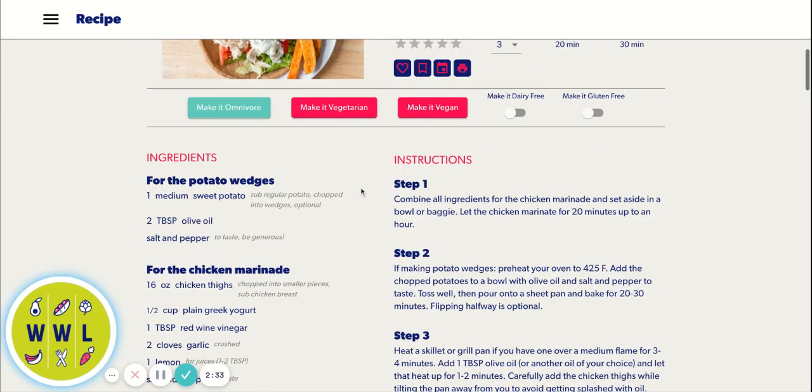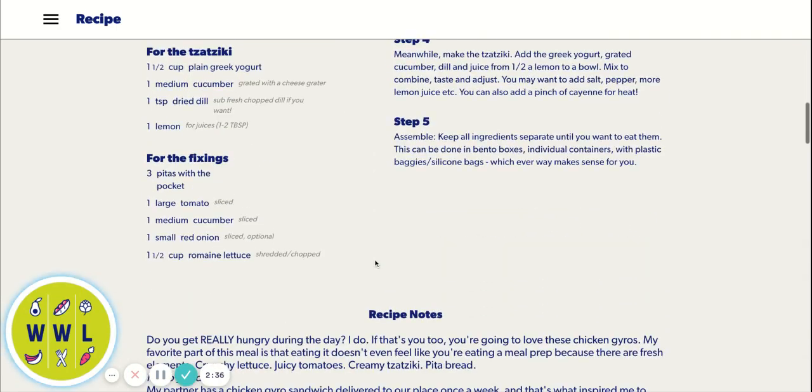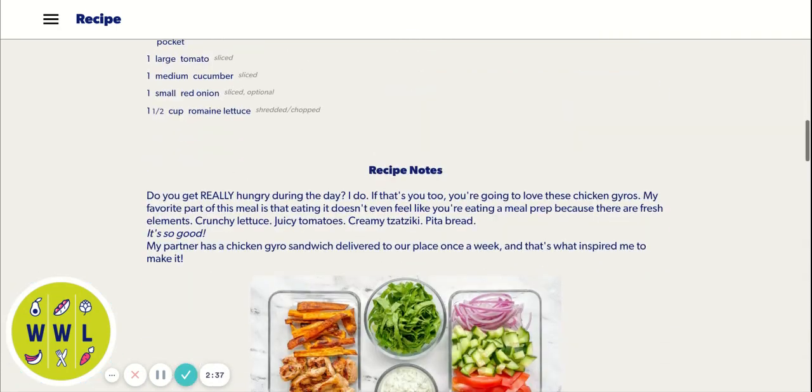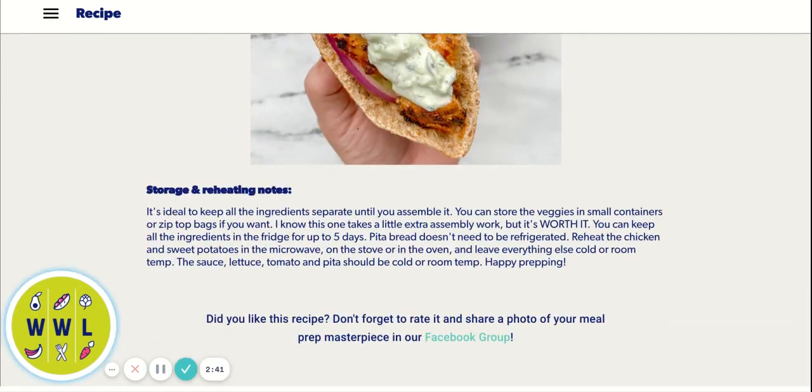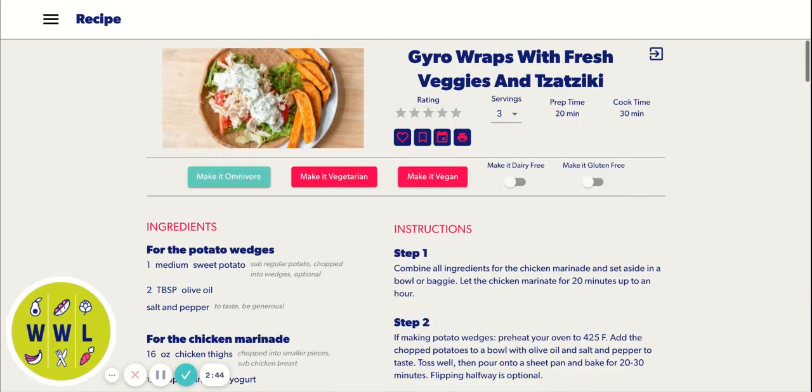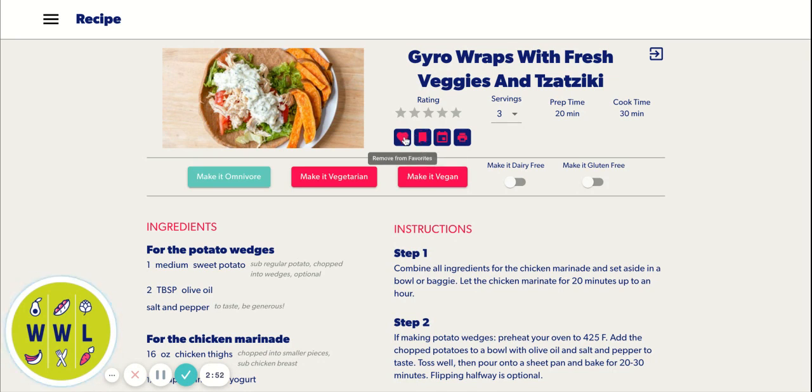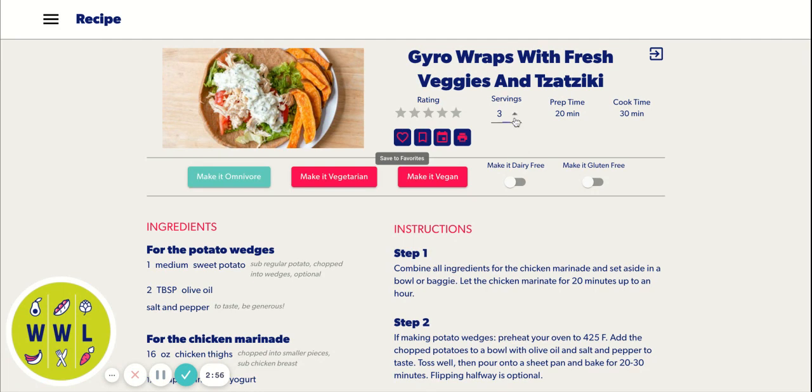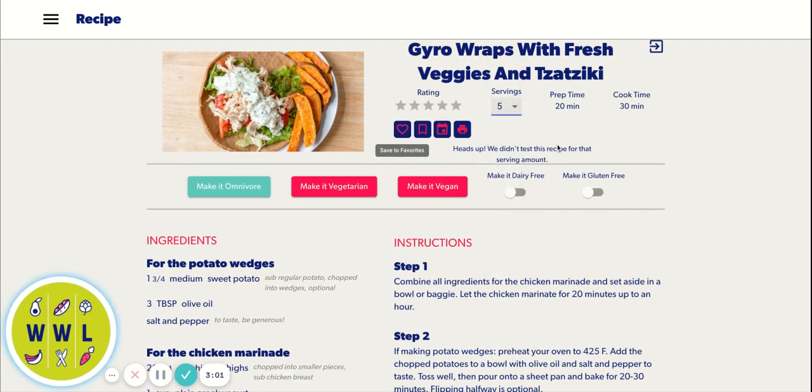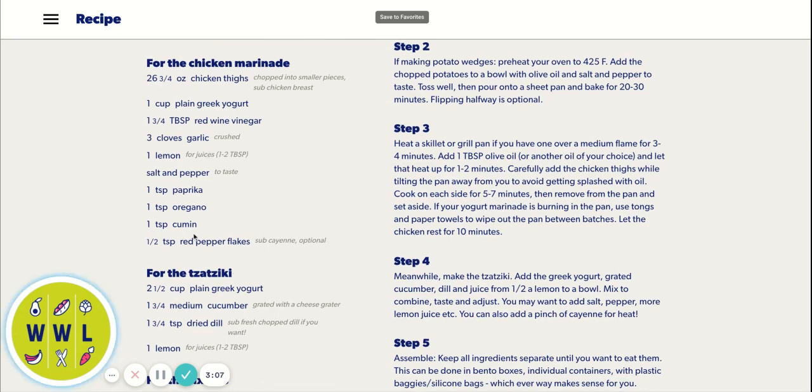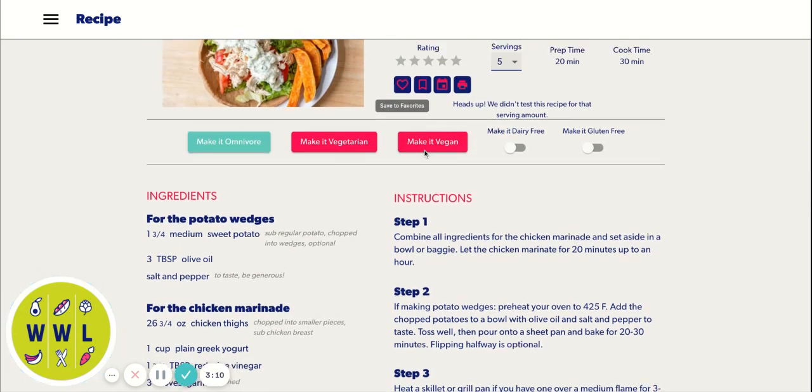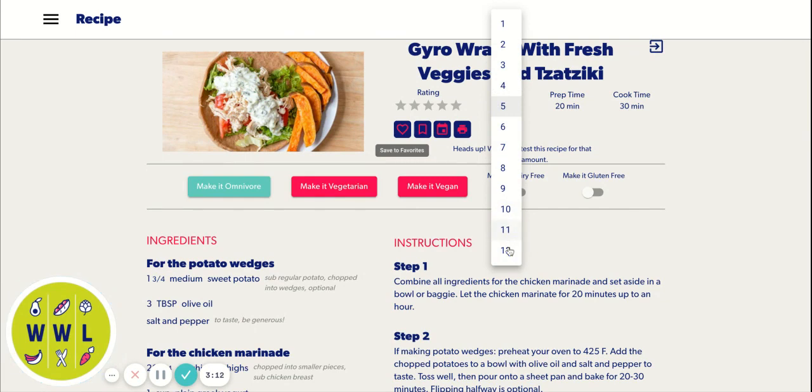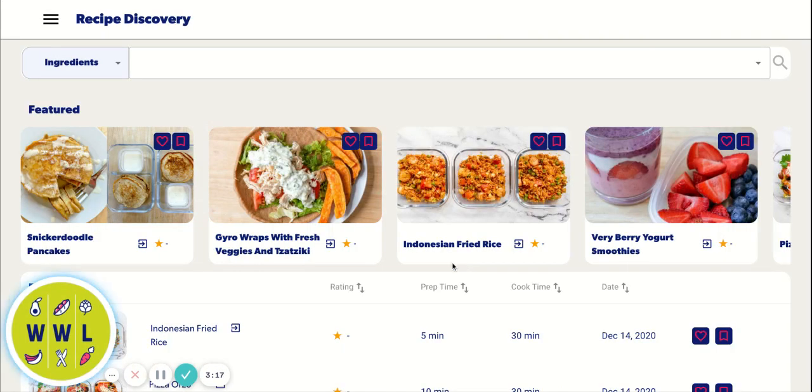All of our recipes have this feature now. Recipe notes are below the recipe now, so you don't have to worry about scrolling. If you want to favor something, just tap the heart. If you want to save it for later, you can do that. You can change the serving here. So if you change it to a serving amount that we didn't test it for, you'll get this little heads up. But the ingredients will reflect whatever serving size you want.